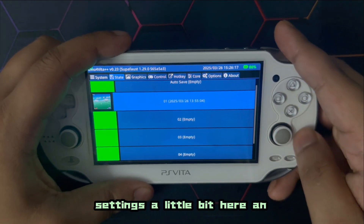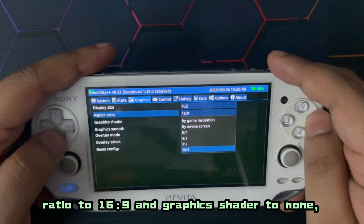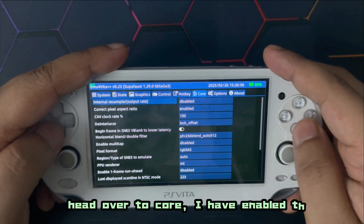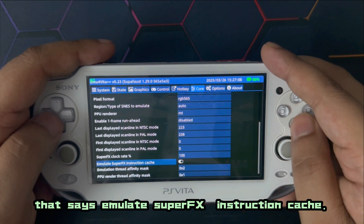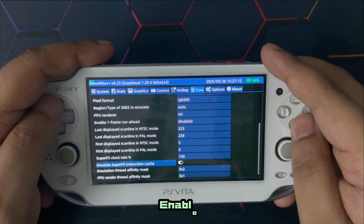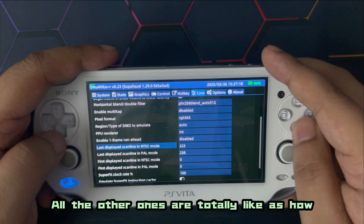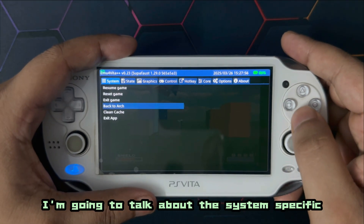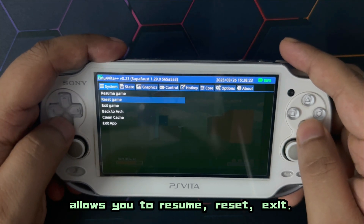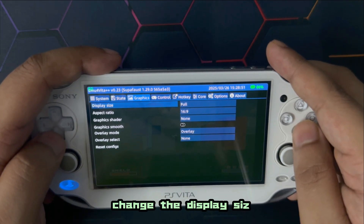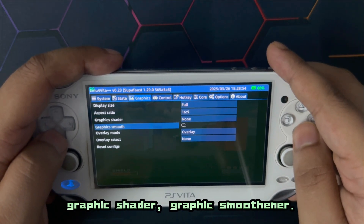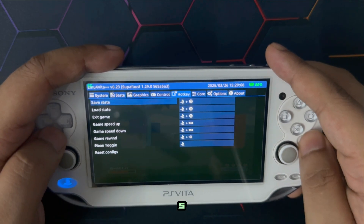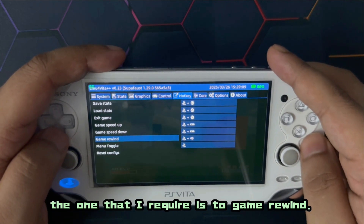Mednafen Super Fast emulator, even though it's not perfect, is way more playable than the other cores. I've tweaked around with the settings a bit. Under Graphics I've changed the aspect ratio to 16:9, graphics shaders to none, and graphics smoothing to none. Under Core, I've enabled the option that says 'emulate super effects instruction cache.' That's basically it — the other settings are as they were. There aren't a whole lot of games that use the FX chip.